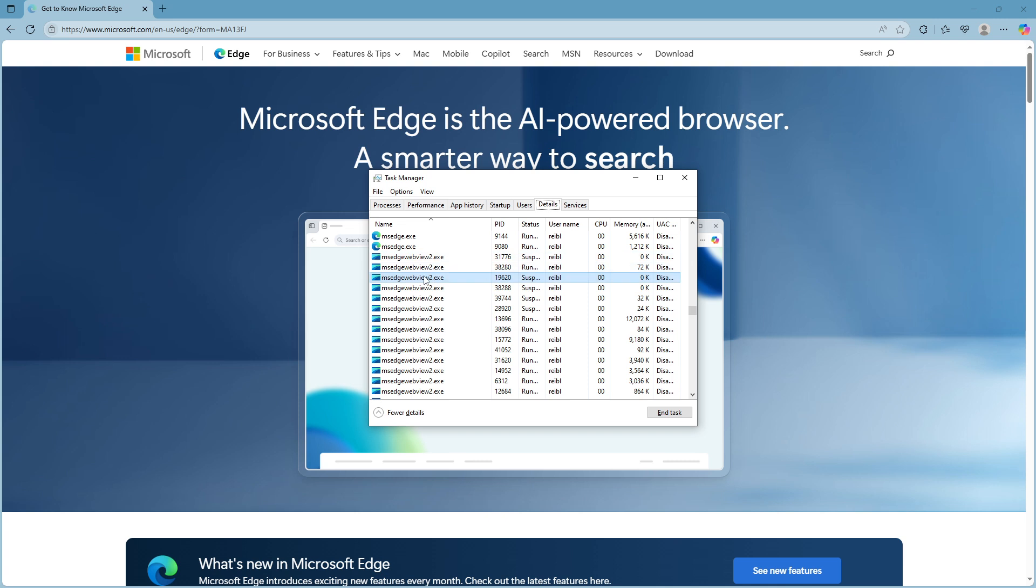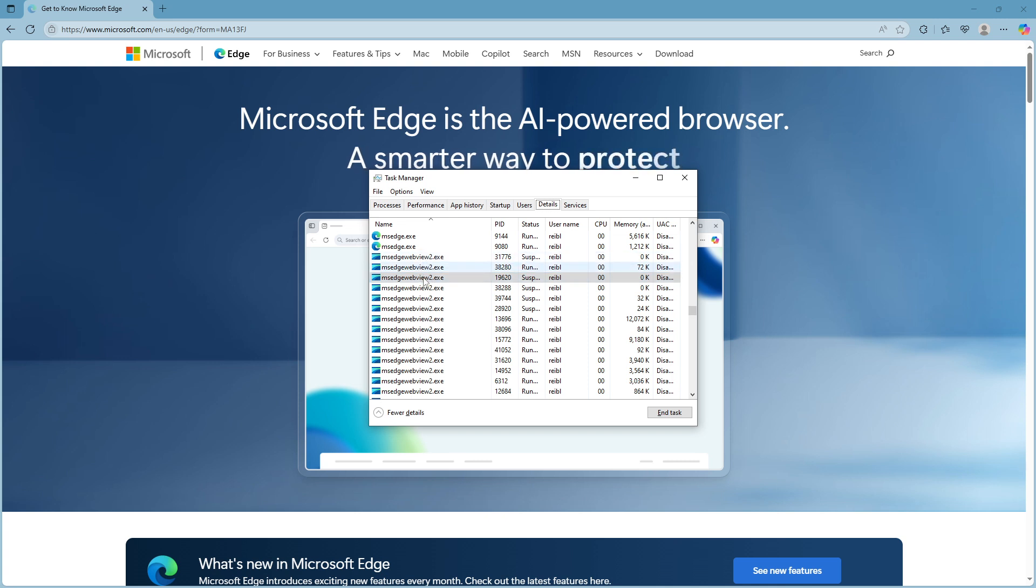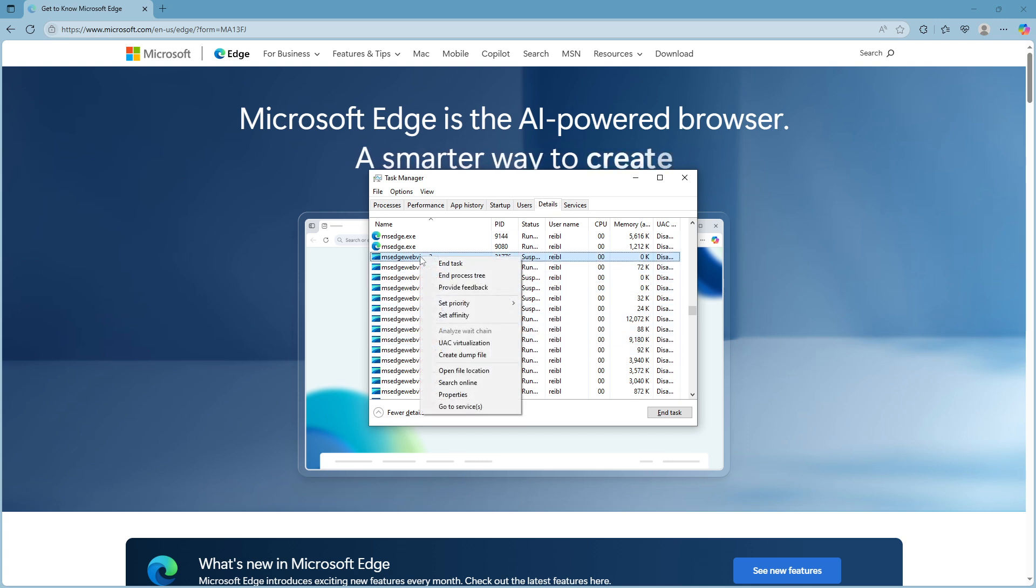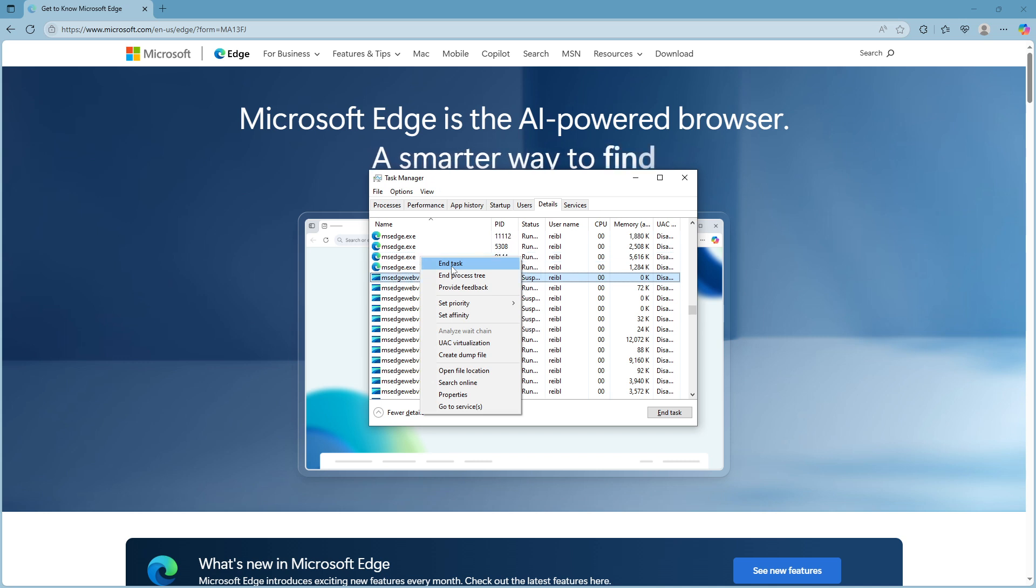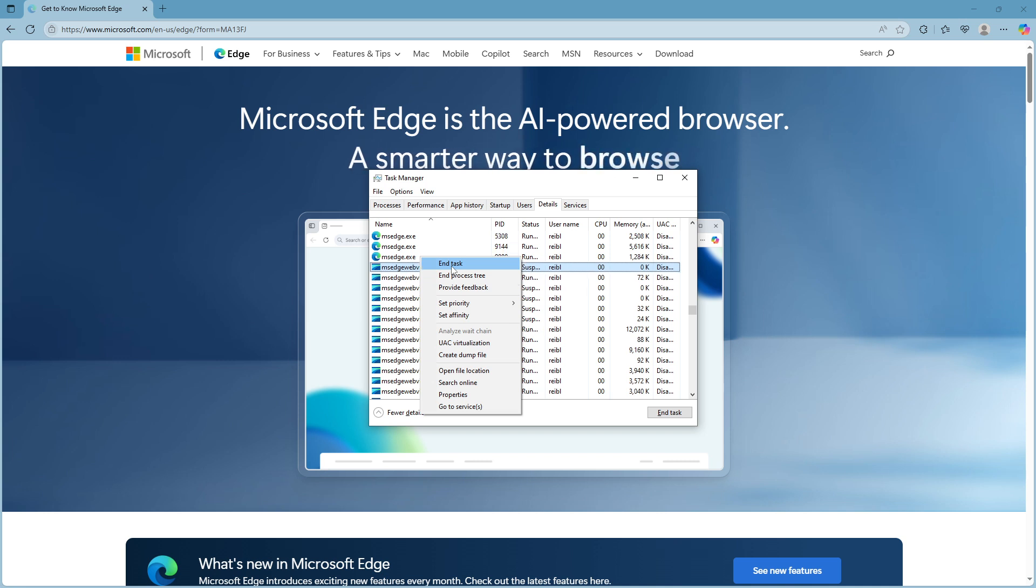Upon finding msedgewebview2.exe in the list, the next step is to end the task. Go ahead and right-click on the process. A context menu will appear, presenting you with several actions you can take. Here, your focus should be on selecting the End Task option. By doing so, you instruct your computer to terminate this particular process.